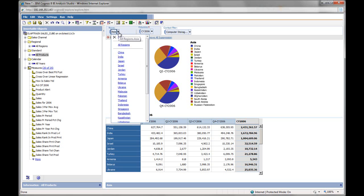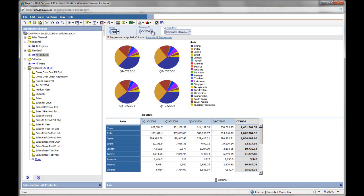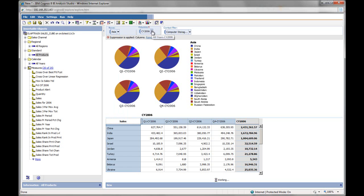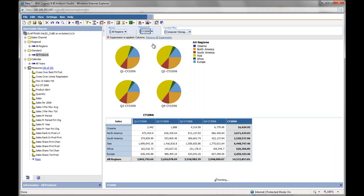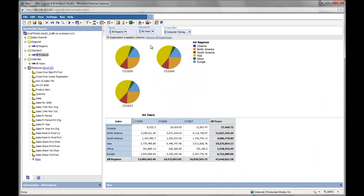And I can go all the way back up to the top to show everything as we started. I can, instead of drilling down into the region, I can drill down into a particular year.